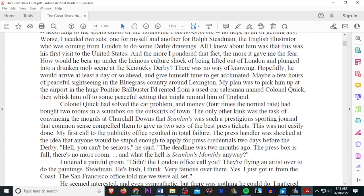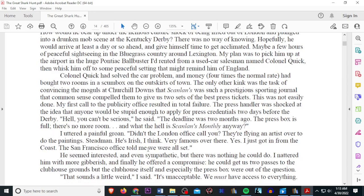Colonel Quick had solved the car problems and money four times the normal rate, had bought two rooms in a scum box outside the town, on the outskirts of town. The only kink was the task of convincing the moguls that Churchill Downs at Scalins was such a prestigious sporting journal that common sense compelled them to give us two sets of best press tickets. This was not easily done. My first call to the publicity office resulted in total failure. The press handler was shocked at the idea that anyone would be stupid enough to apply for press credentials two days before the Derby. Hell, you can't be serious, he said.